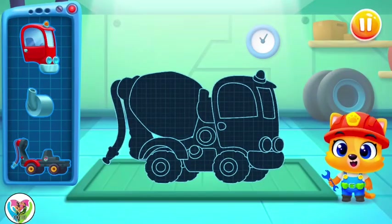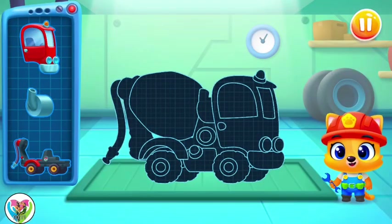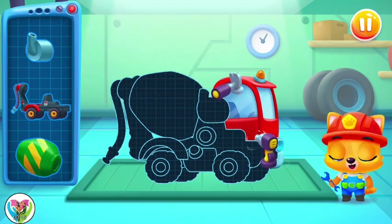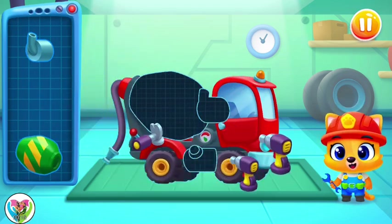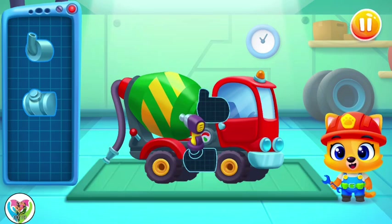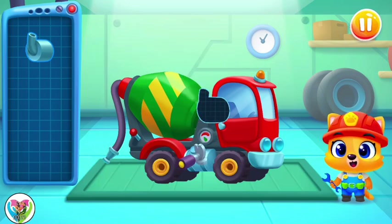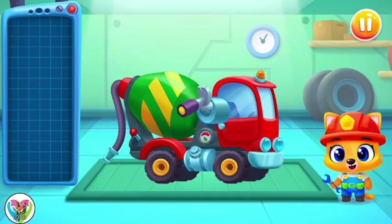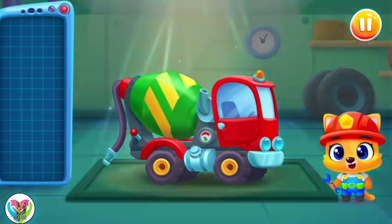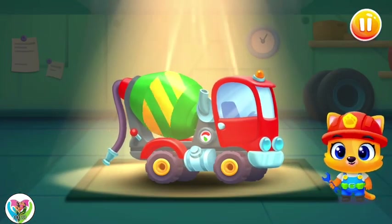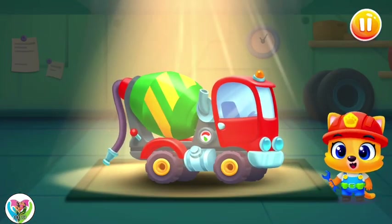Let's finish building this one, shall we? A mixer truck! Let's pour some concrete!